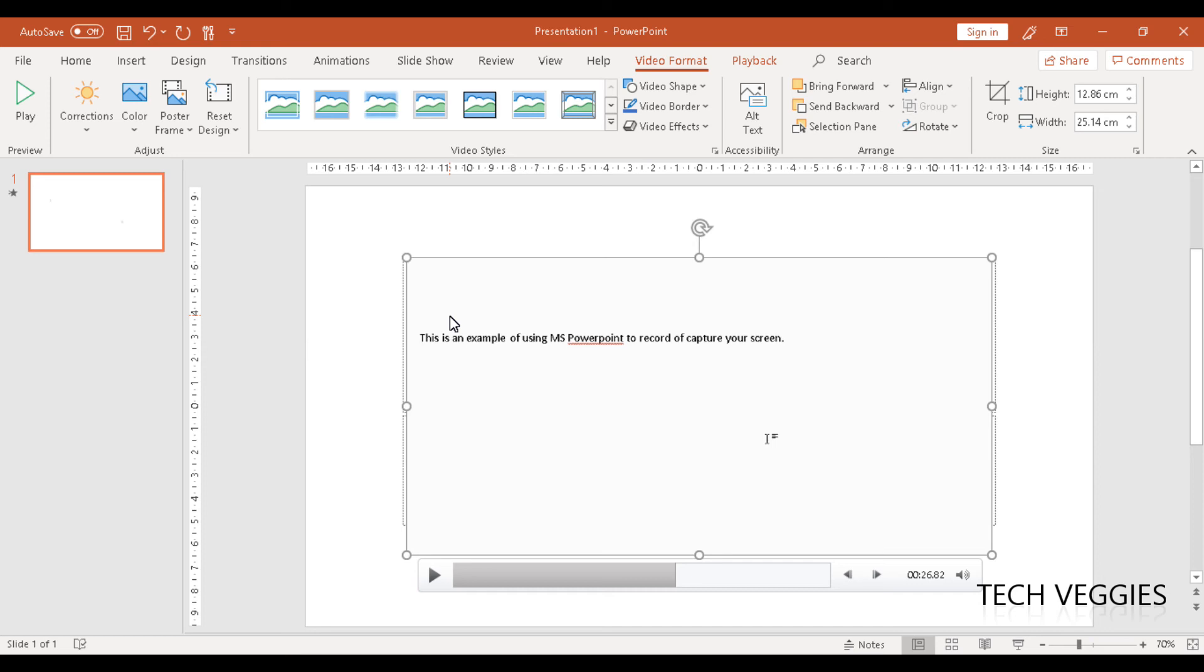If this video helped you utilize Microsoft PowerPoint's screen recorder option, please like this video and share it with someone. Feel free to subscribe for more. Thank you for watching.